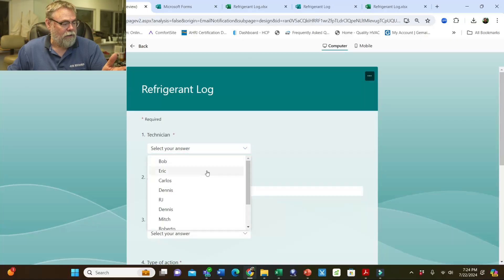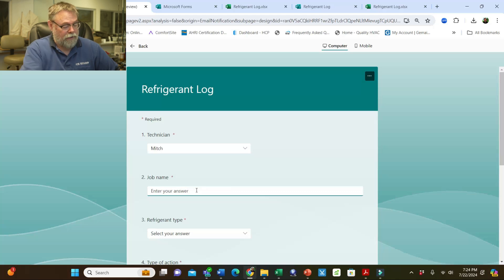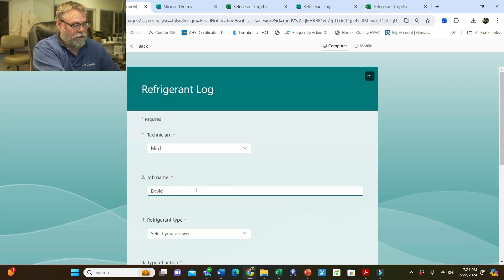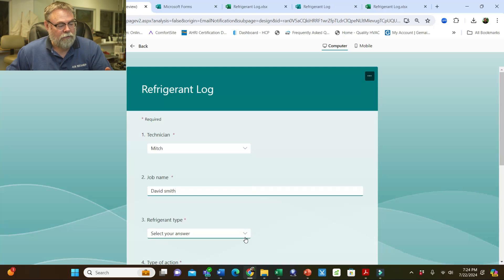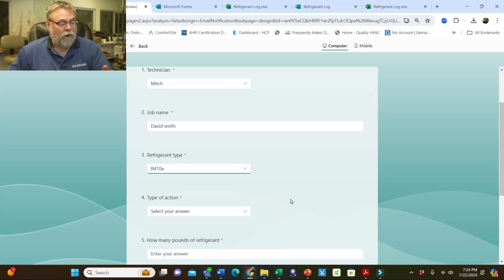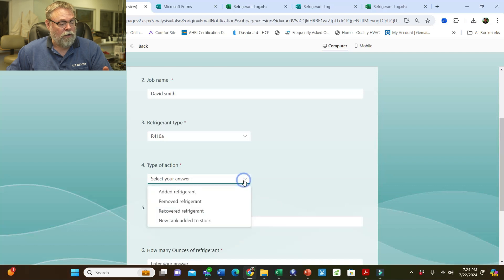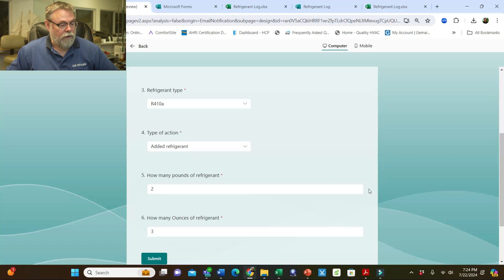As a technician, let's just say it's me. I go down here and I would select Mitch and put the job name — let's say it's David Smith. Then it's going to ask what refrigerant type. I'm going to put 410A and what did I add? Did I add refrigerant, remove refrigerant, or recover refrigerant? We added refrigerant — I added, let's say, two pounds, three ounces.